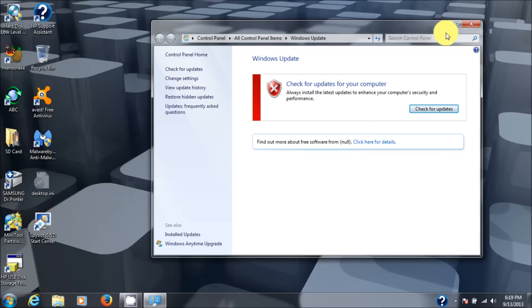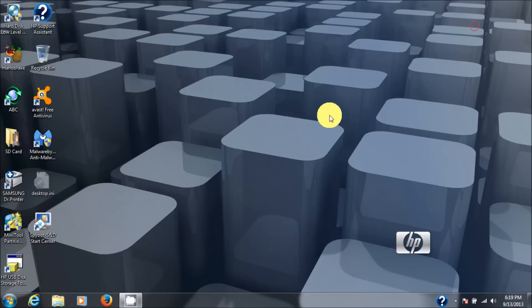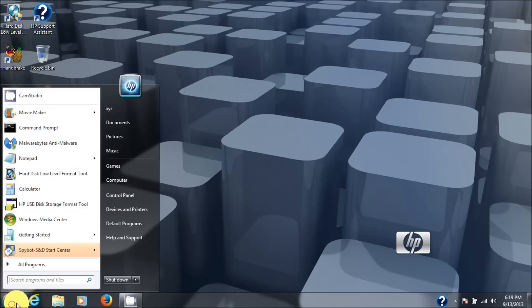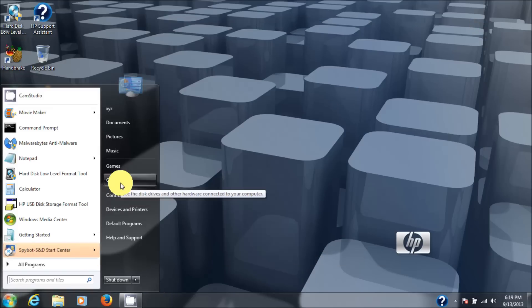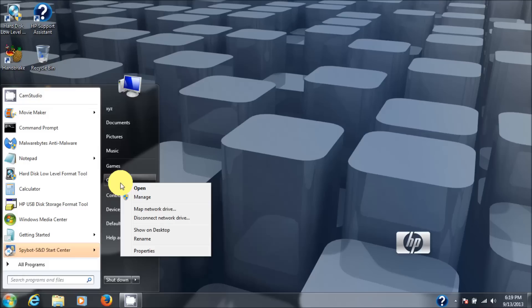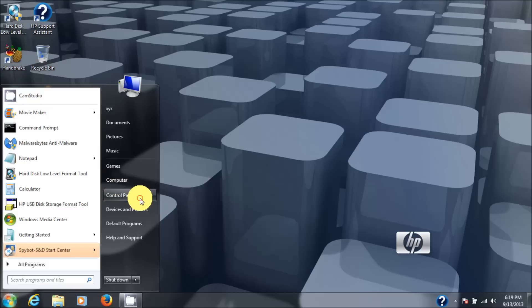So let's go check the services of which there are two I believe that it's dependent on. One is background intelligent update service and the other one is Windows update service.